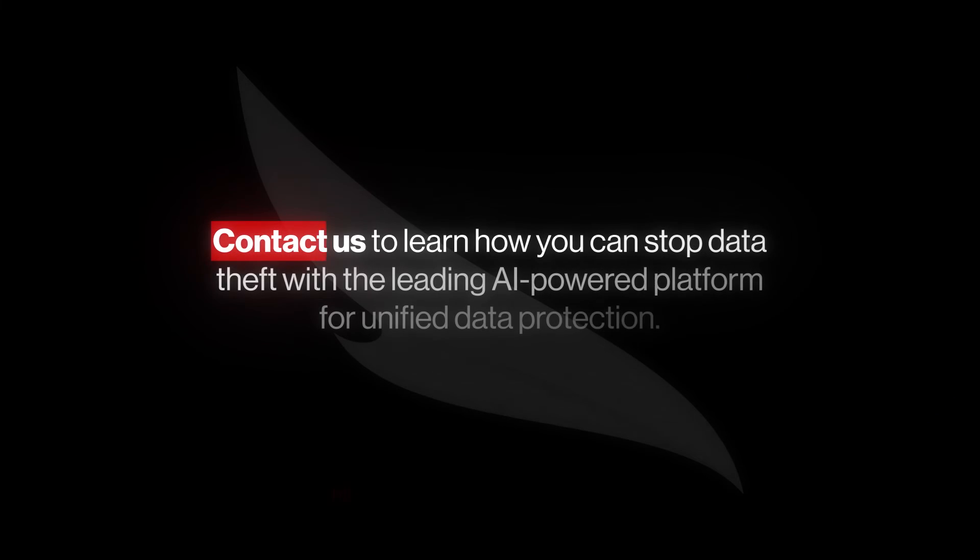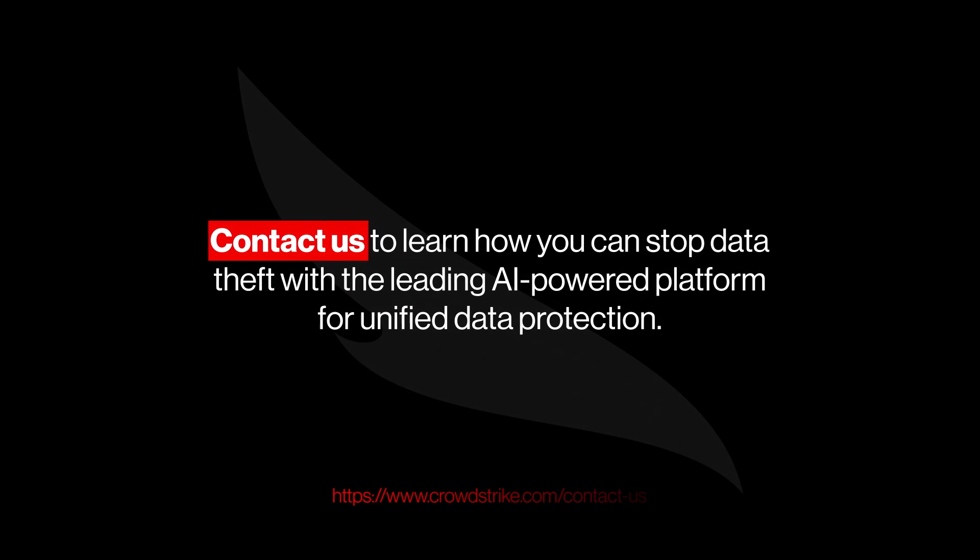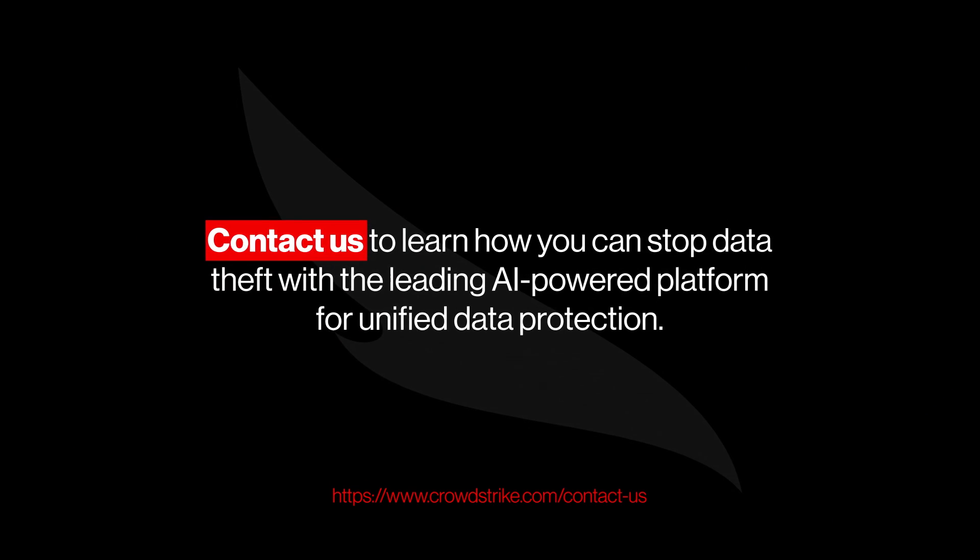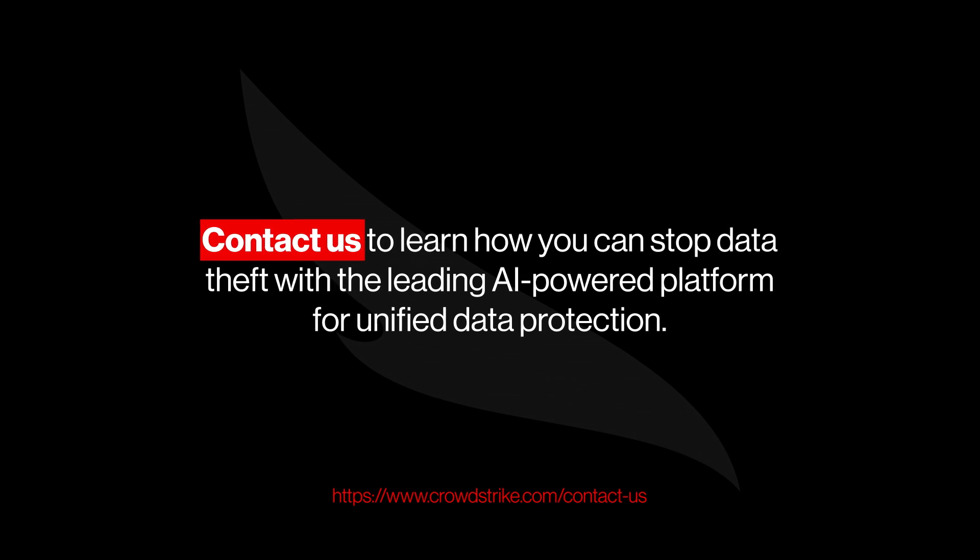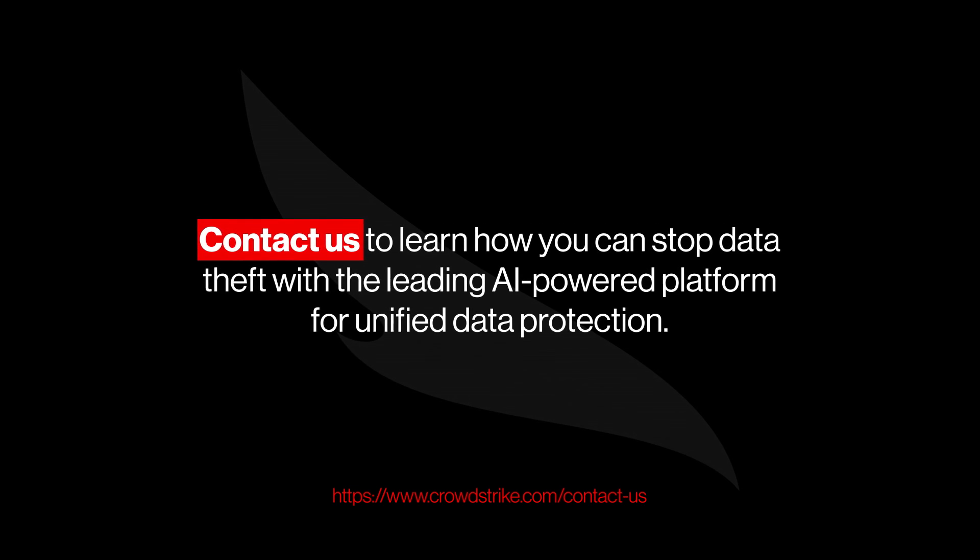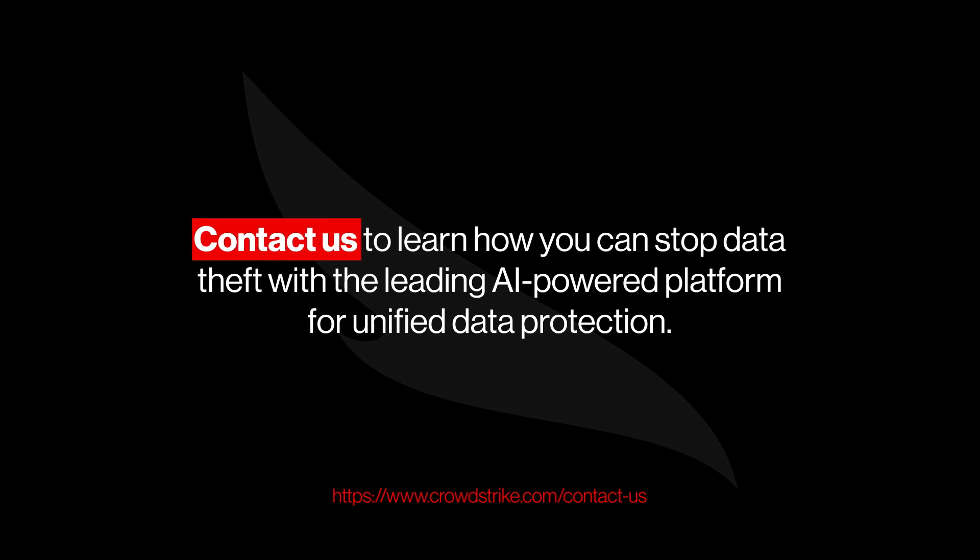Contact us to learn how you can stop data theft with the leading AI-powered platform for unified data protection.